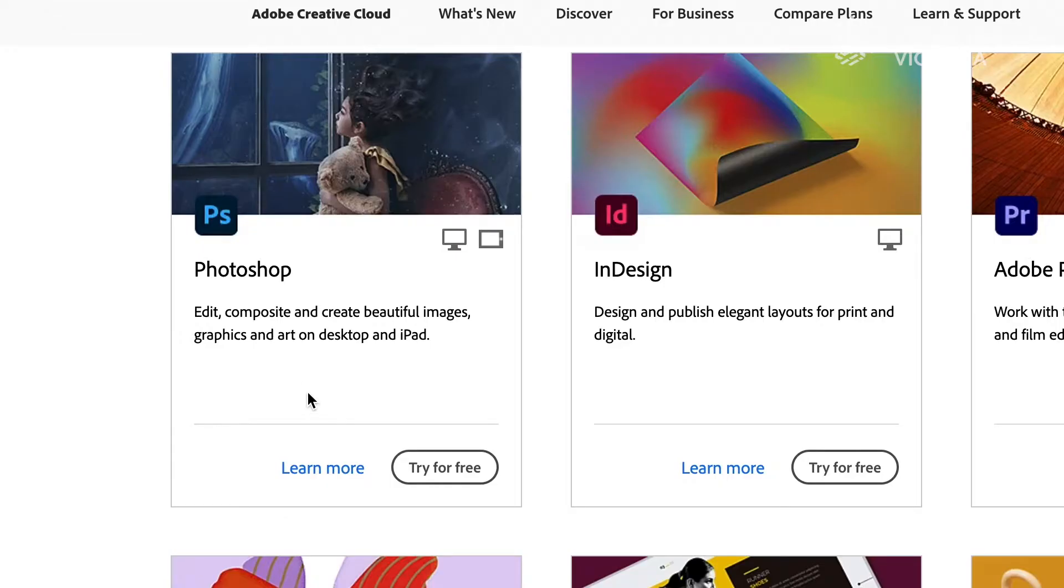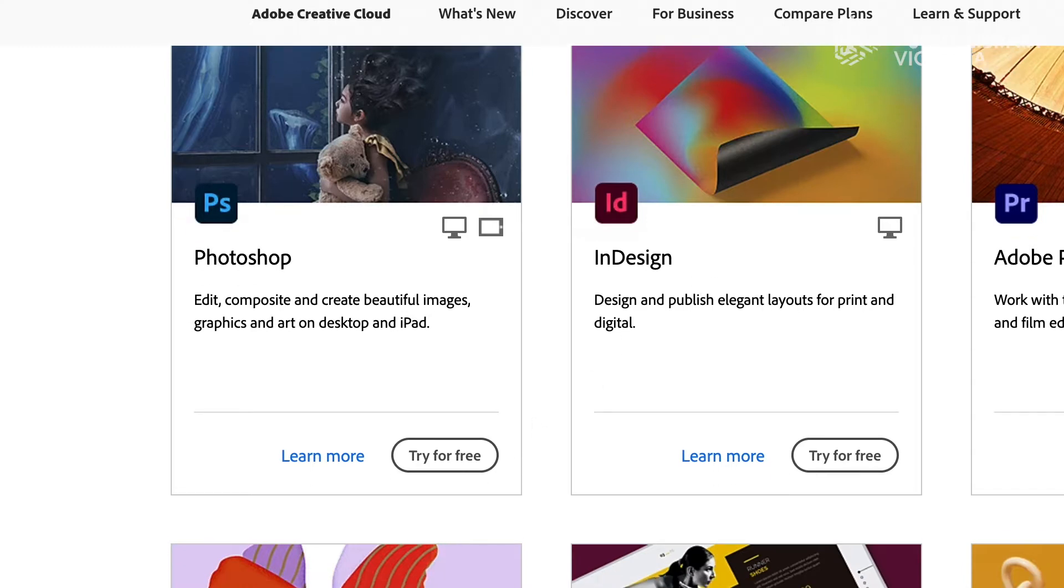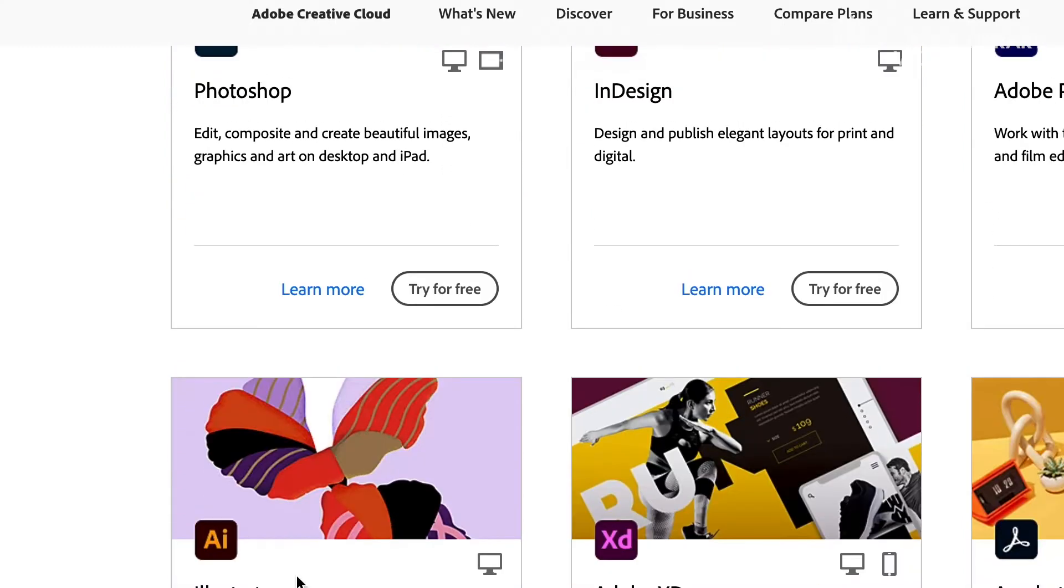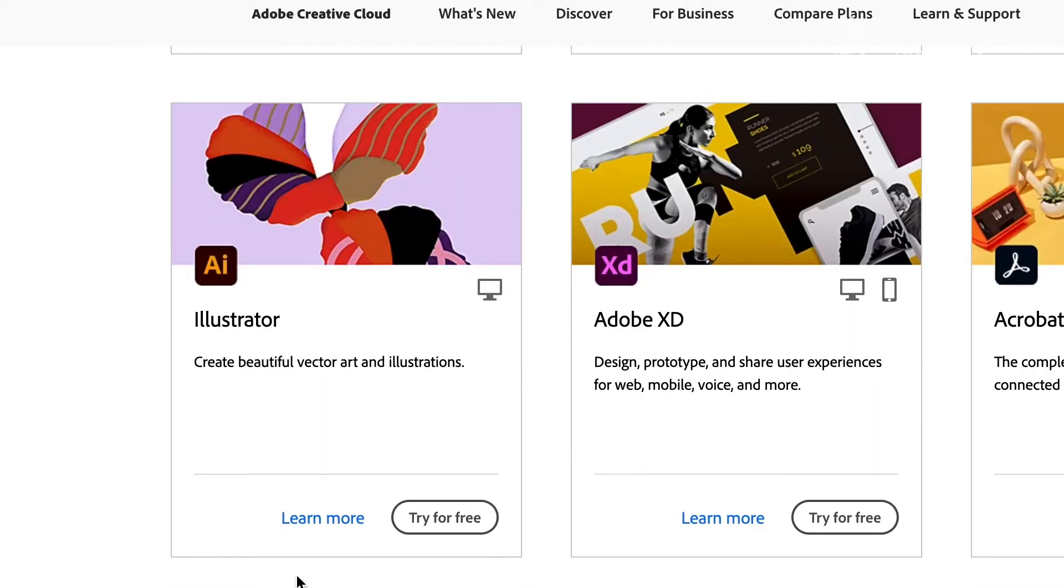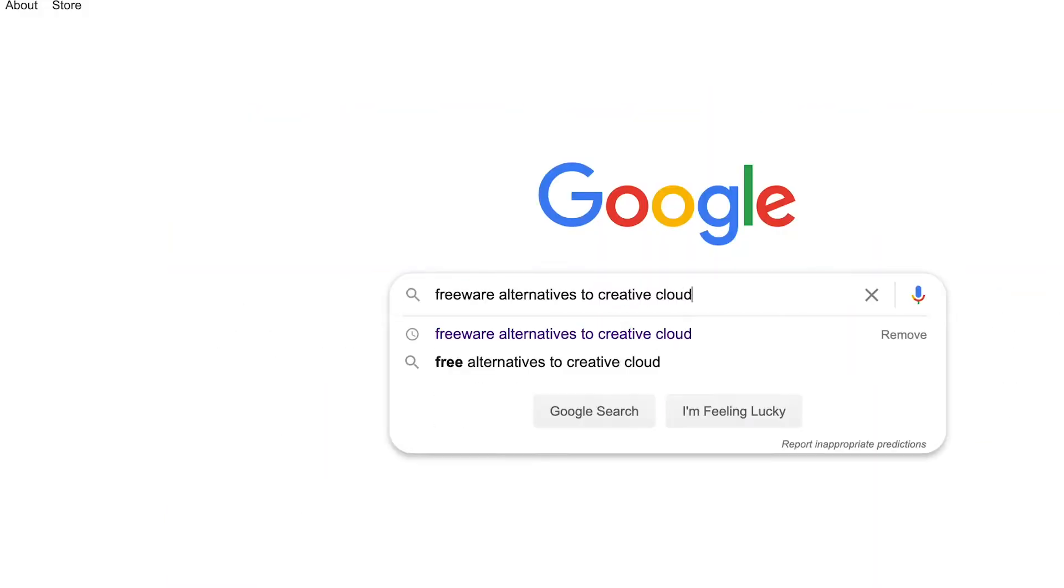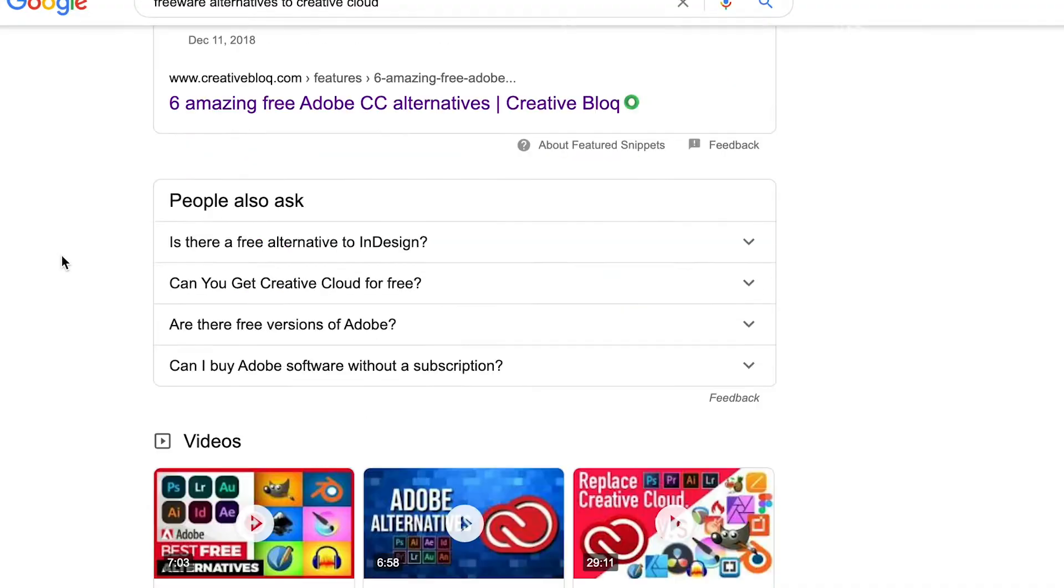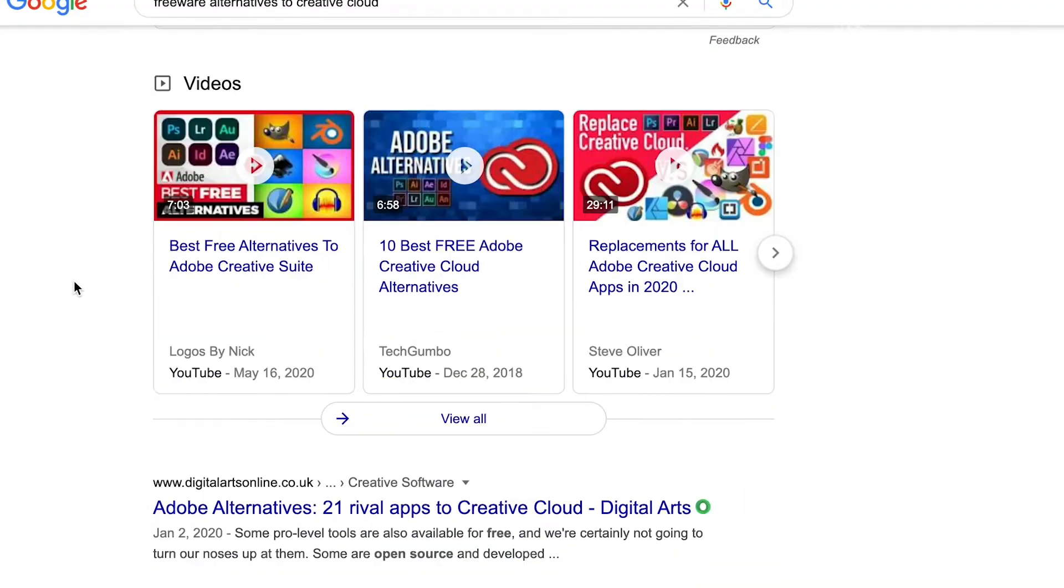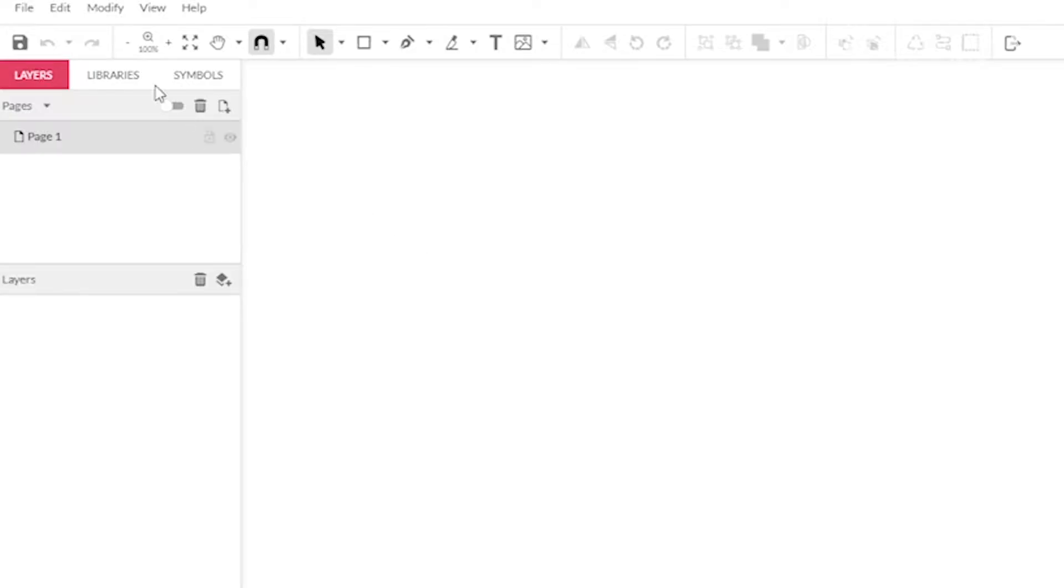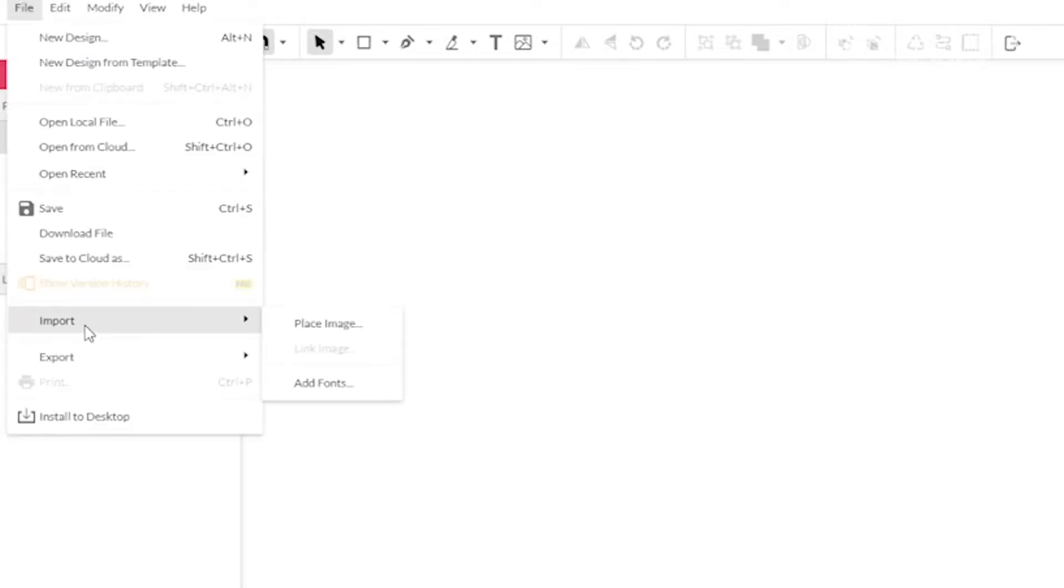You might have heard of some of this software before. Adobe is the industry standard for image editing. Photoshop is used for raster images and Illustrator is used for vector. Today I'm going to be using Gravit Designer. I like it because it runs in a web browser without installation. It's easy to use and the free version has all the features we need. I'm going to start by importing our template.